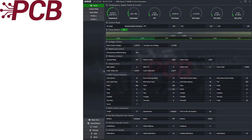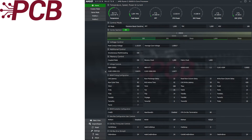When PBO is enabled without APE also being enabled, PPT is at 395, TDC is at 160, and EDC is at 190. Switching PBO back to Auto and enabling APE, PBO is turned on automatically and PPT is cranked up to 1000, TDC is also cranked up to 1000, while EDC is reduced to 180.